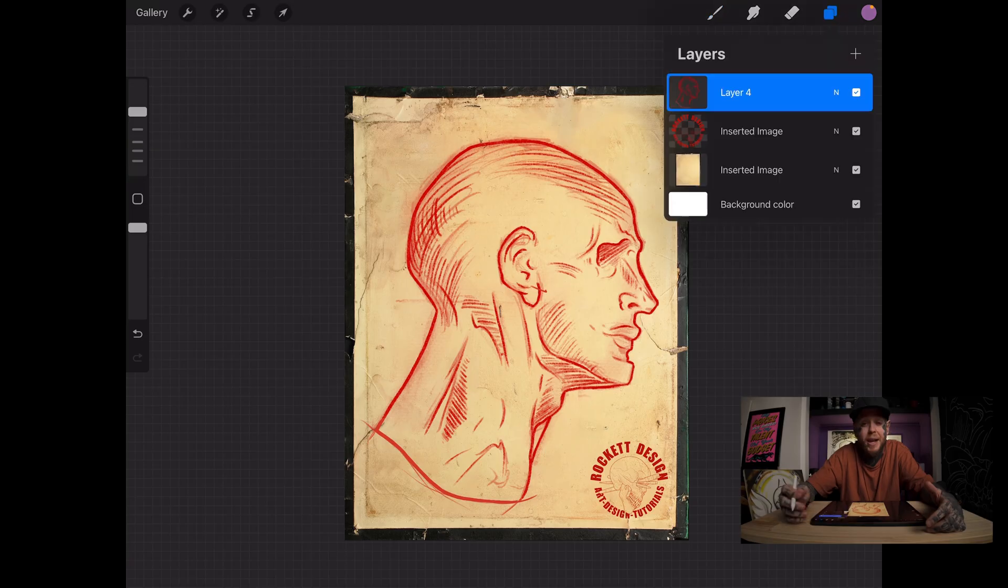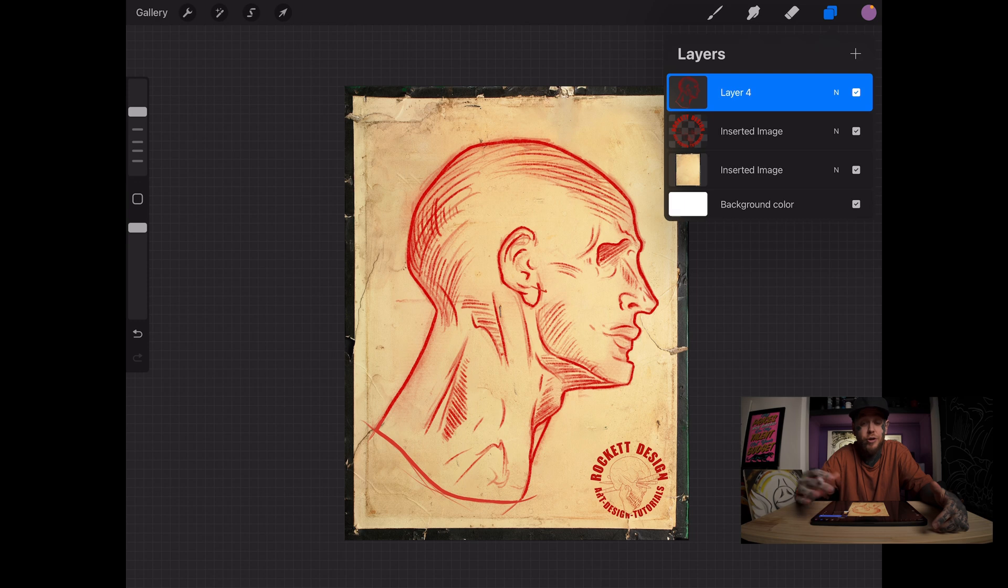All right, we're going to break this down as simply as we can, nice and quick. We're going to drop our layers down here and you can see the head that I drew here is on its own layer, layer four.